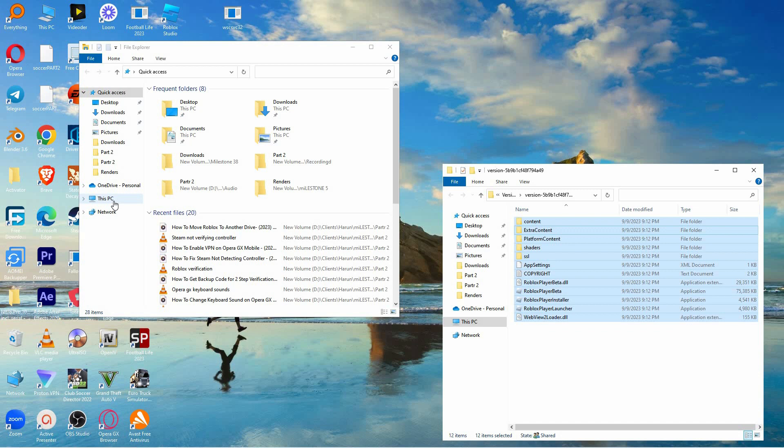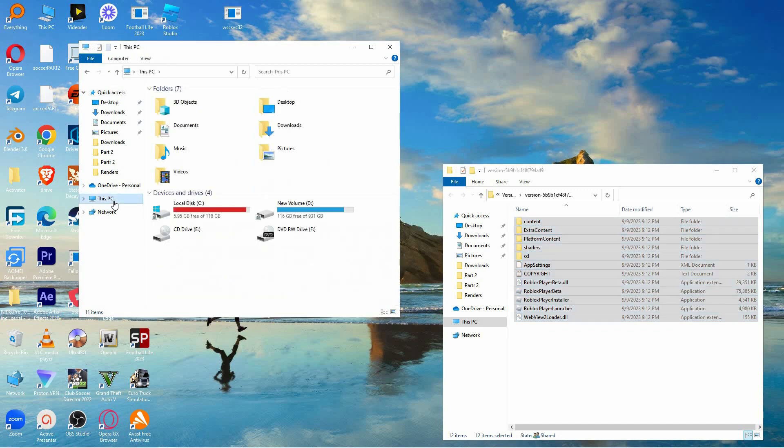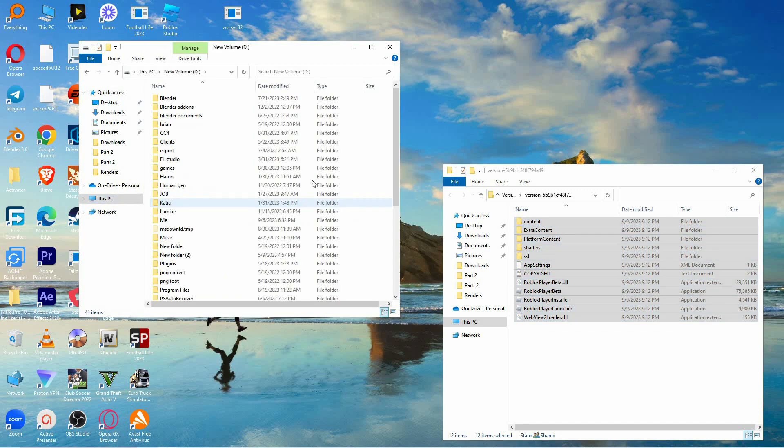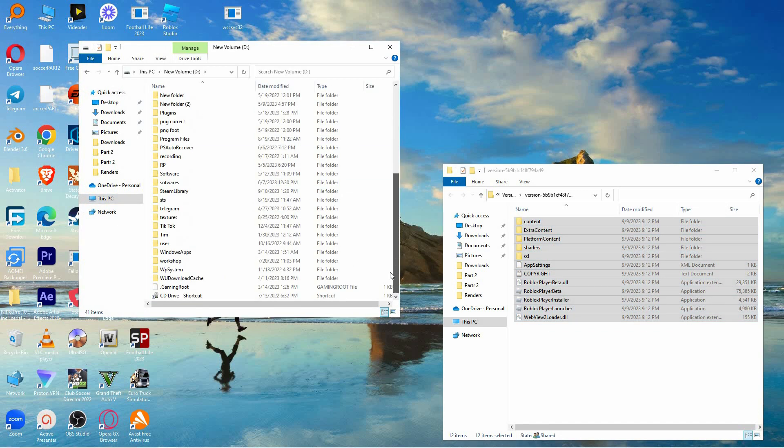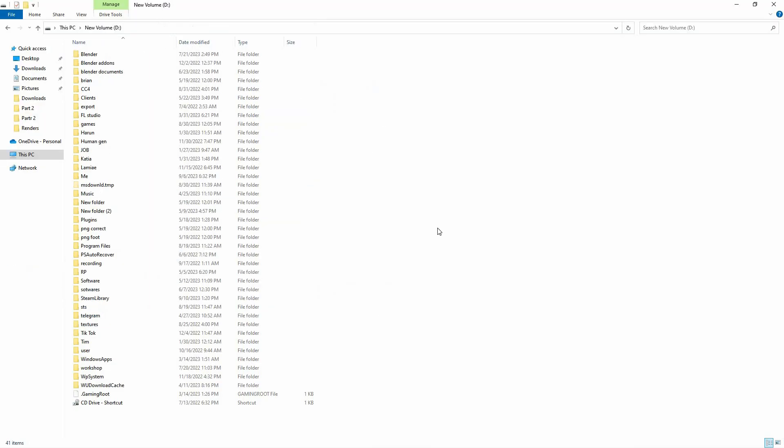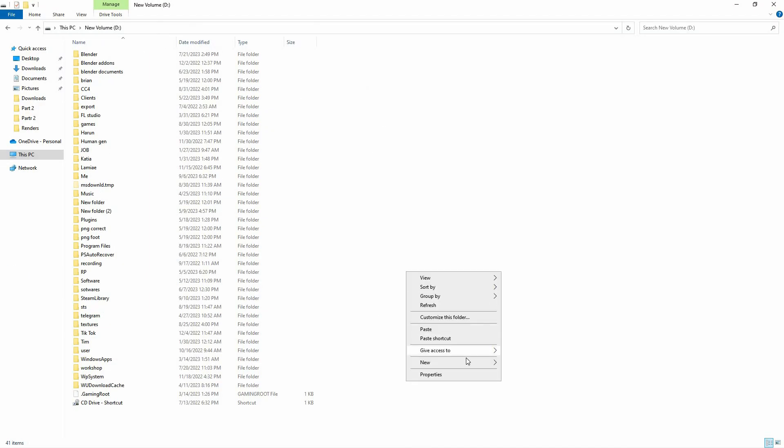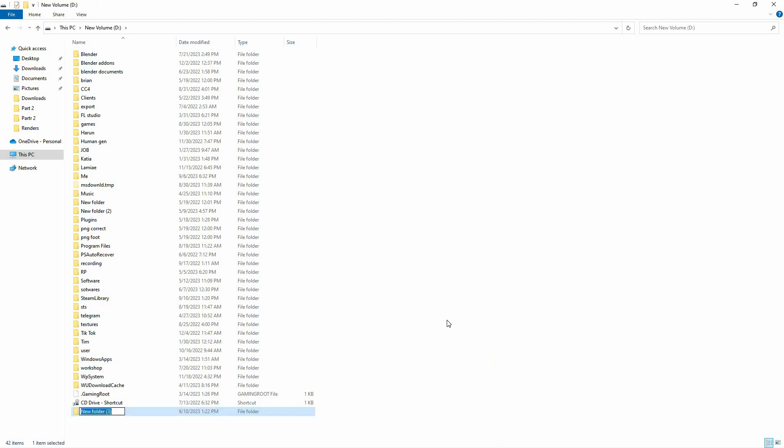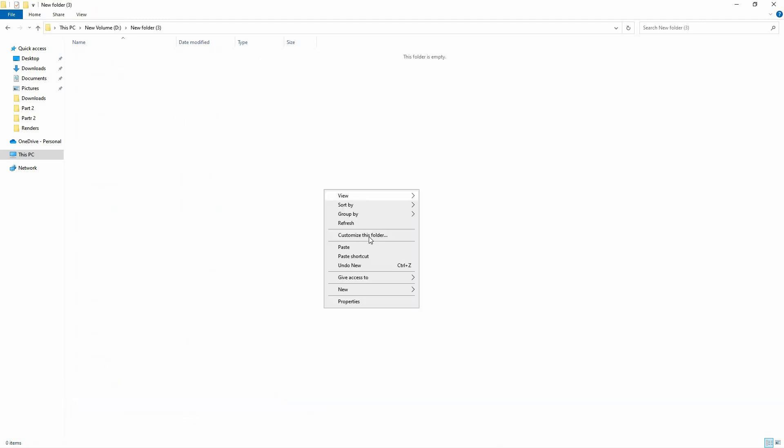Now open up File Explorer again and navigate to the drive you want to move Roblox to. Paste or move the Roblox folder to this drive.